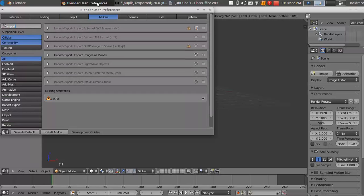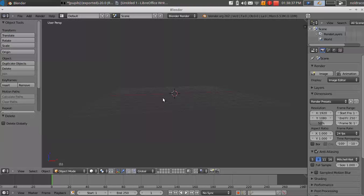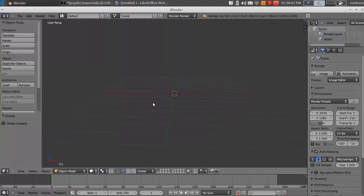and search for import. And you'll see about halfway down, import dash export colon import images as planes. And you won't have this checked off if you haven't used it before, but click the check mark, and then you should be good to go. And click X. Alright, so now you have that add-on enabled.